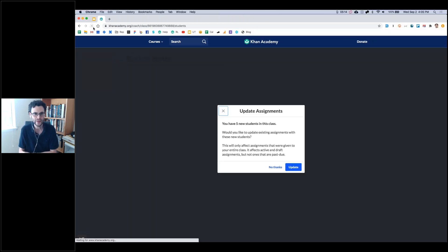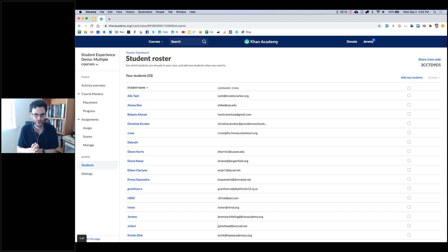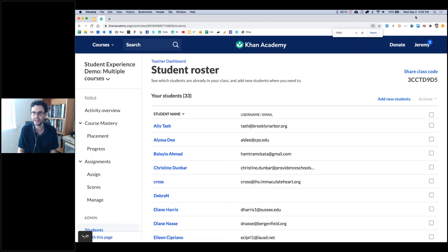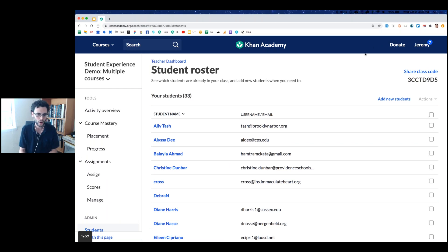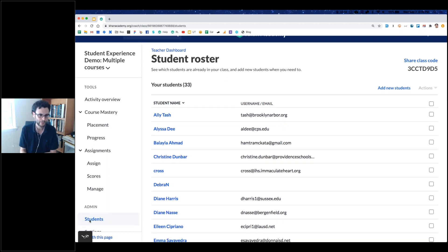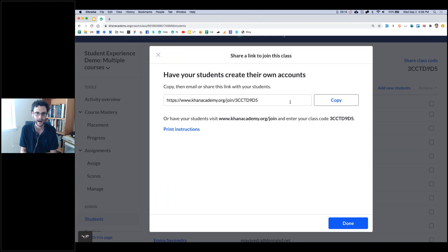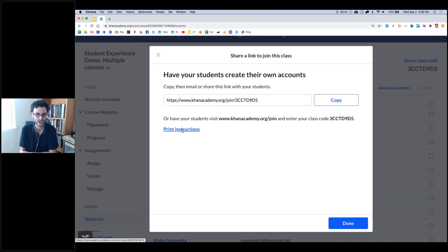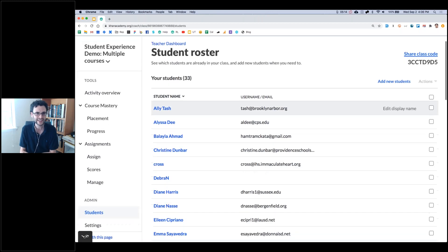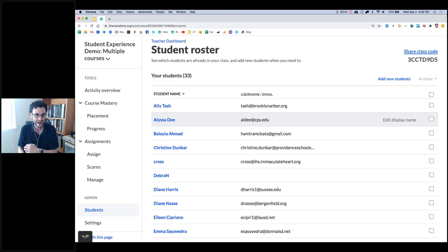We have about 30 students from across the country, which is awesome — thank you all for joining. Now if you ever want to share your own class code with your students, all you have to do is come into your classroom in Khan Academy, come over to the students tab right down here under admin. There's a nice 'share class code' link in the upper right-hand corner. By clicking here, I can grab the code just like the one I gave you. You can share this link in whatever form you want with your students and they can join the exact same way you did. You can even print these instructions if you want to share them in different languages.